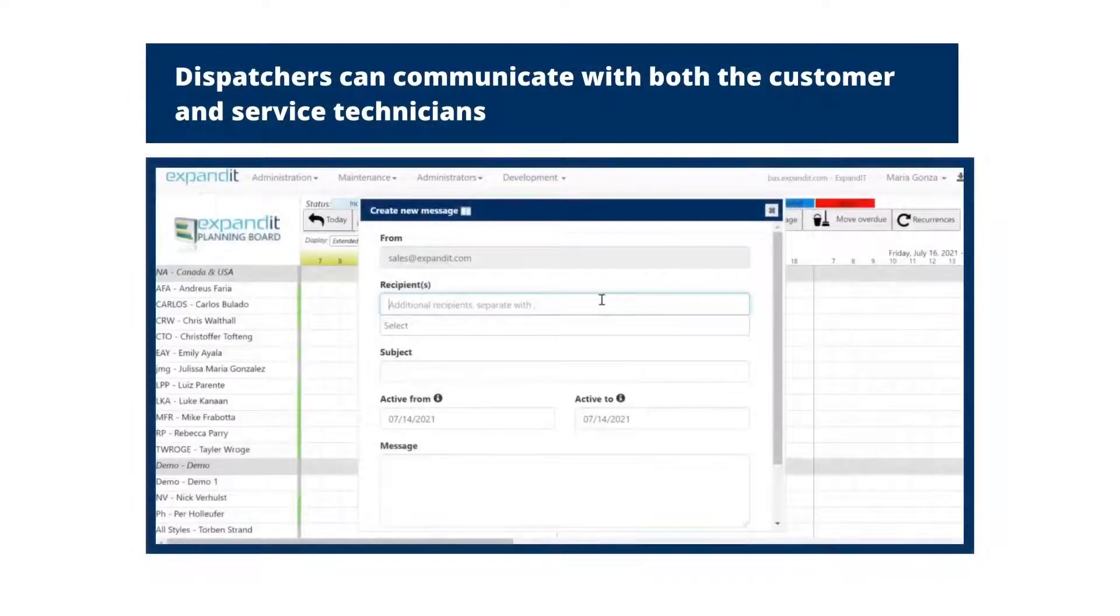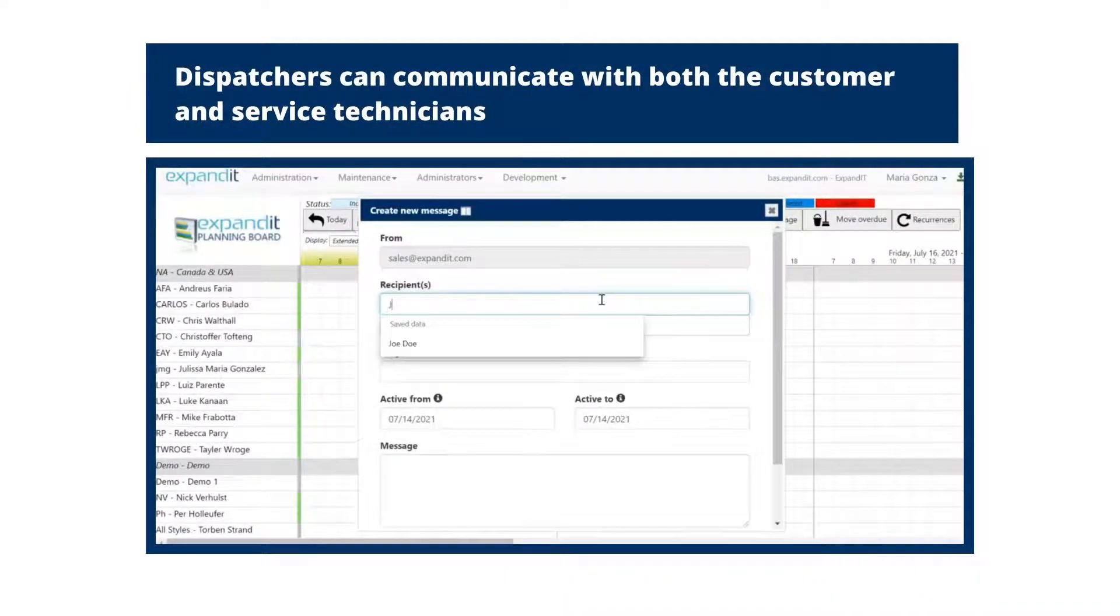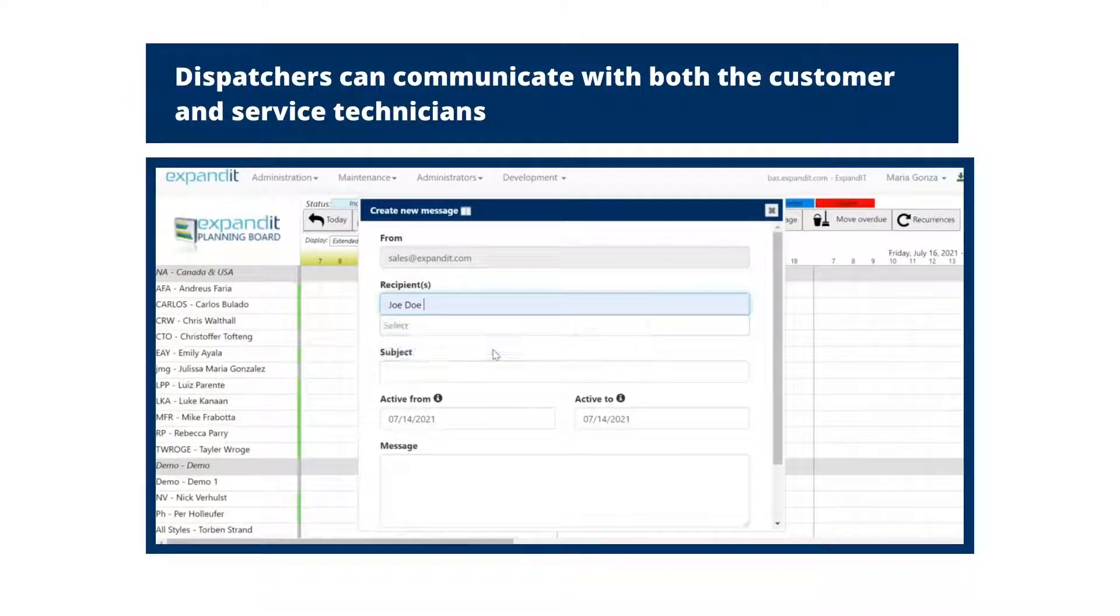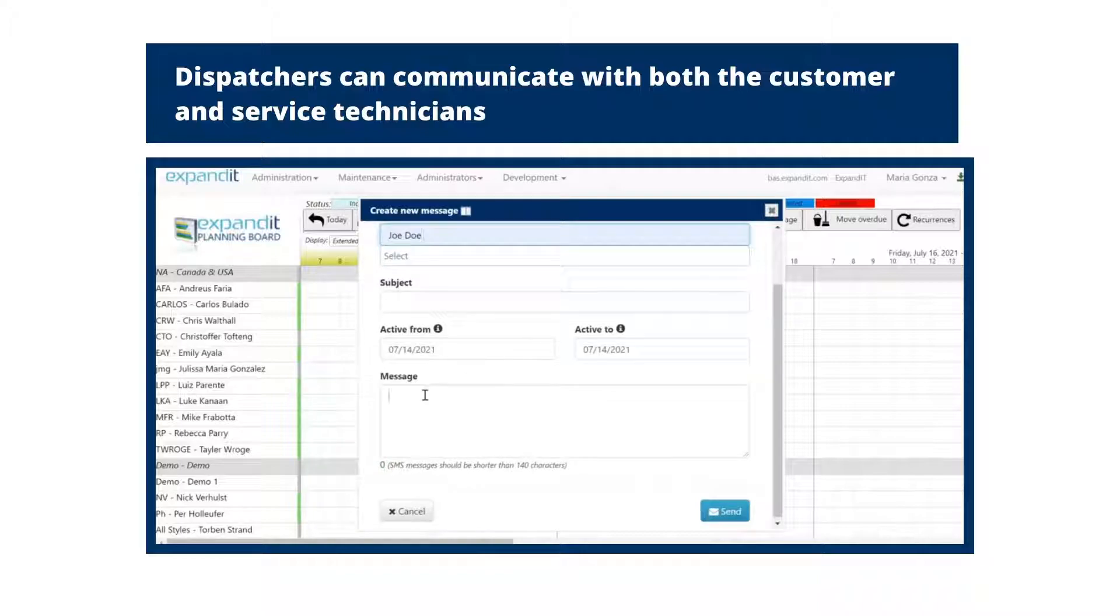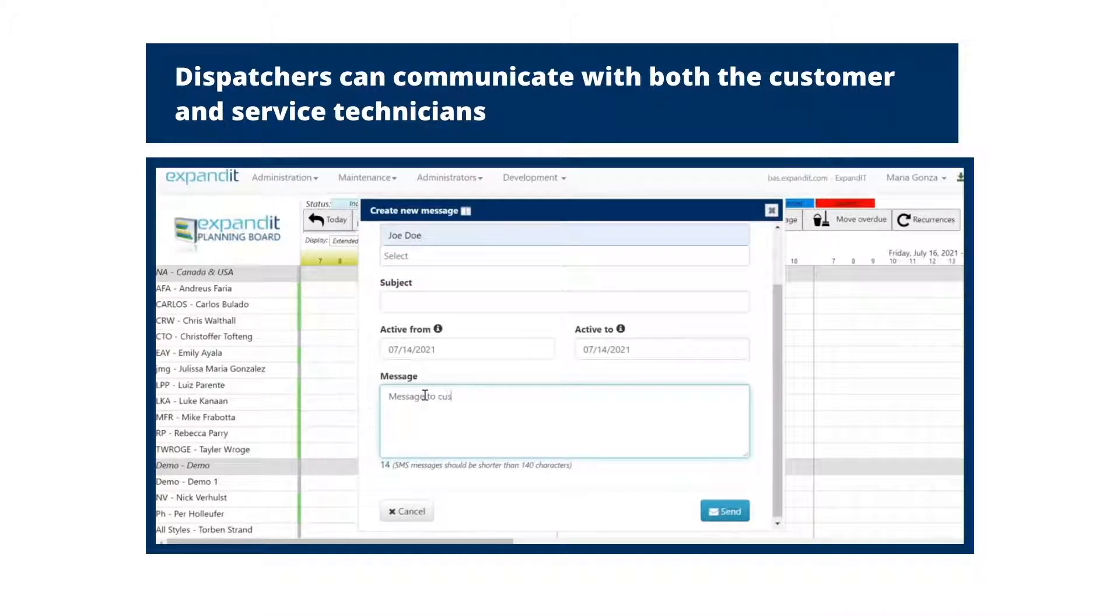The software enables dispatchers to communicate with both the customer and the service technicians using SMS, email, or phone.